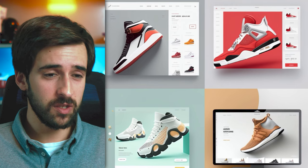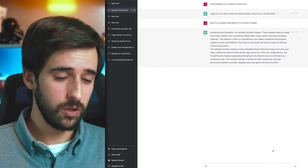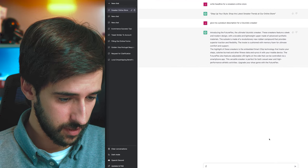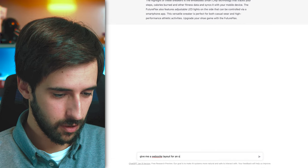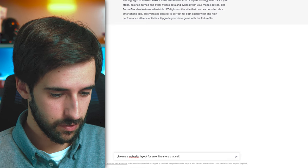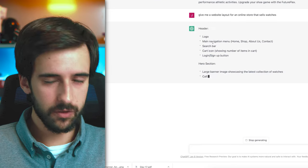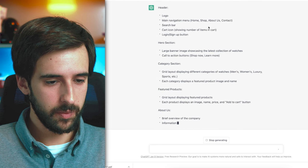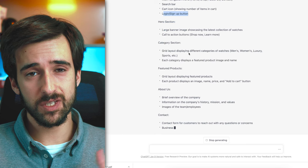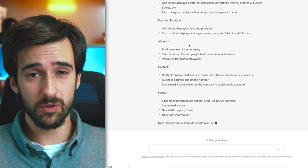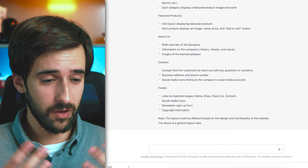If you don't know what to do for your website layout, ask ChatGPT: 'Give me a website layout for an online store that sells watches.' It'll give you logo placement, main navigation, hero section, search bar, cart icon, and more. ChatGPT gives you the layout and copy; Midjourney gives you the graphics. You just put them together.